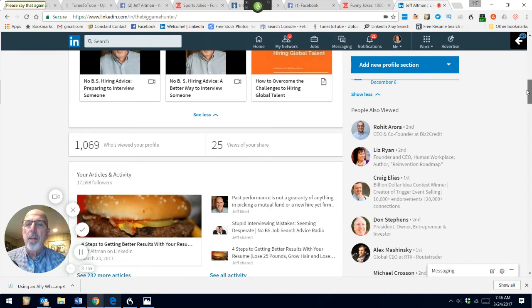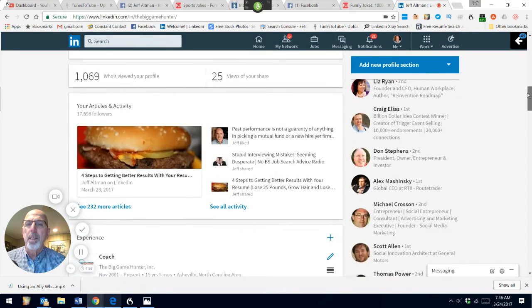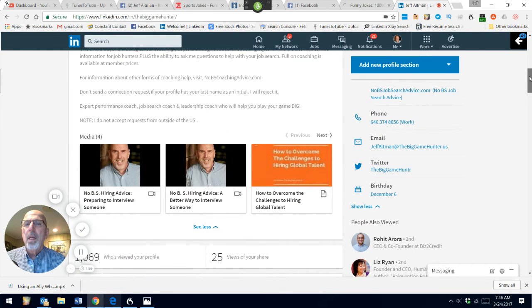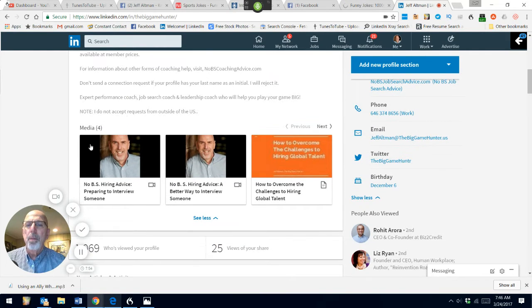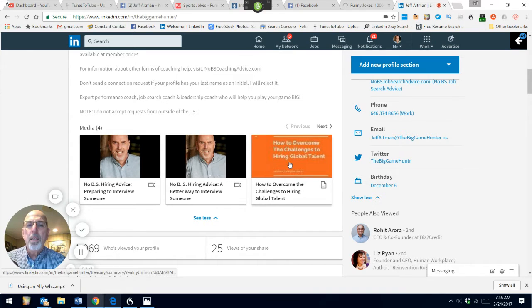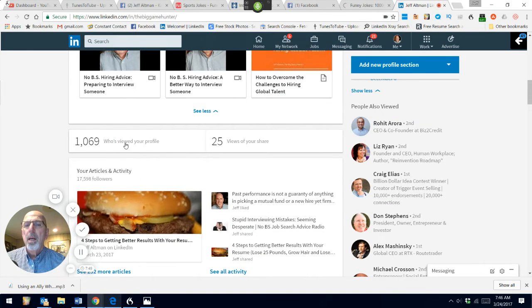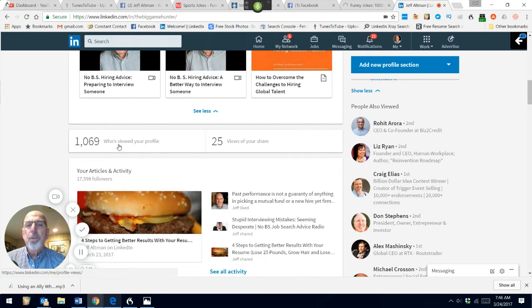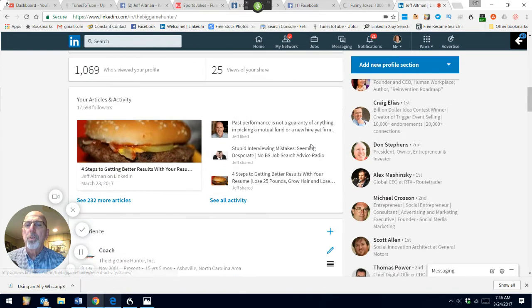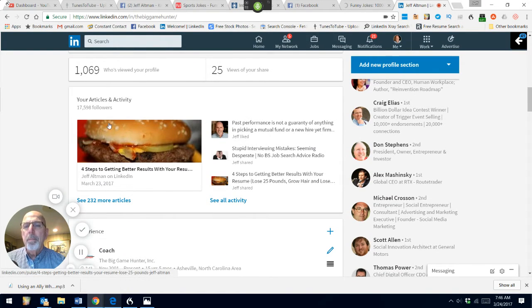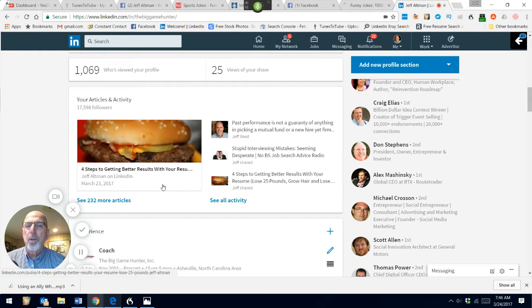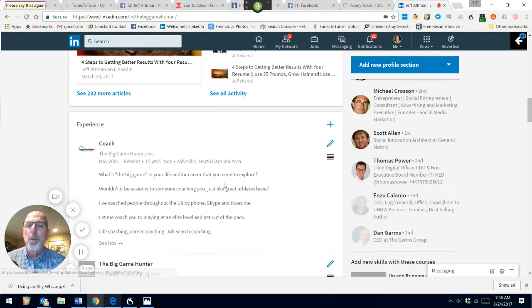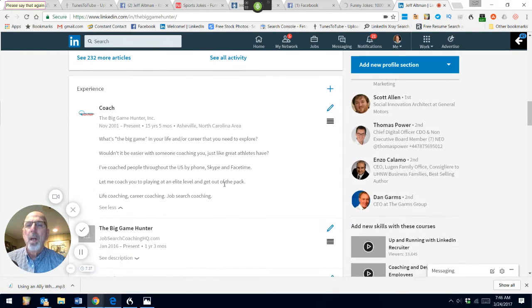Here's another thing that's a little bit different. It has access to your most recent media posts in one way or another, who's viewed your profile and the views of your shares, articles you've written, and my most recent one at the time of this recording is Four Steps to Getting Better Results with Your Resume.